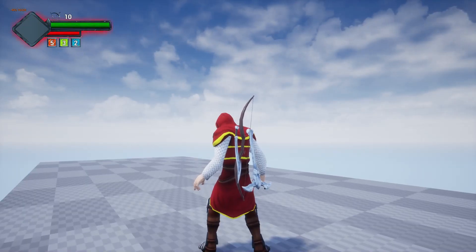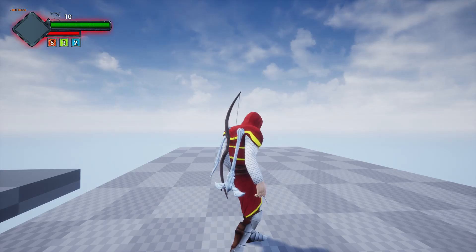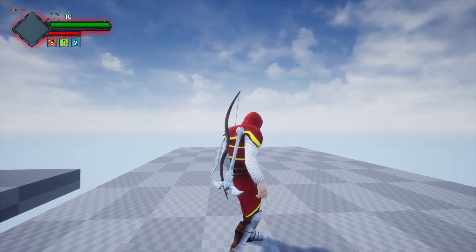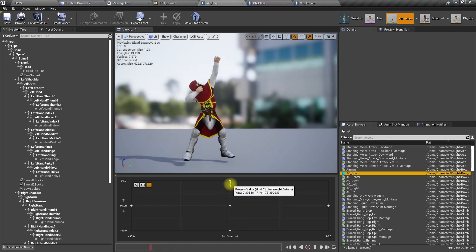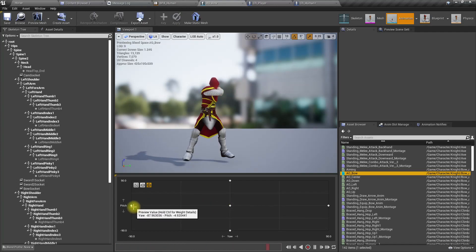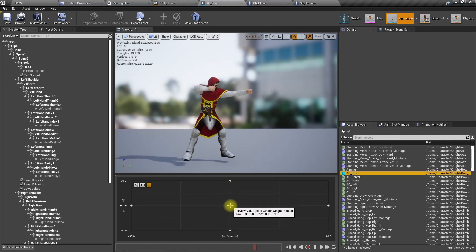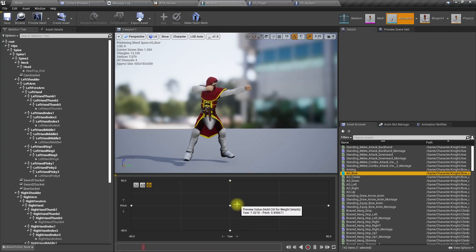Hello everyone, today I am going to work on an aim offset asset for my bow and arrow system. Here is the preview of the bow and arrow aim offset system that I have developed. I'm going to create left, right, up, and down animations using the center aiming idle animation inside Unreal Engine, and later on I'm going to integrate this into the animation blueprint — but that part is not covered in this episode.